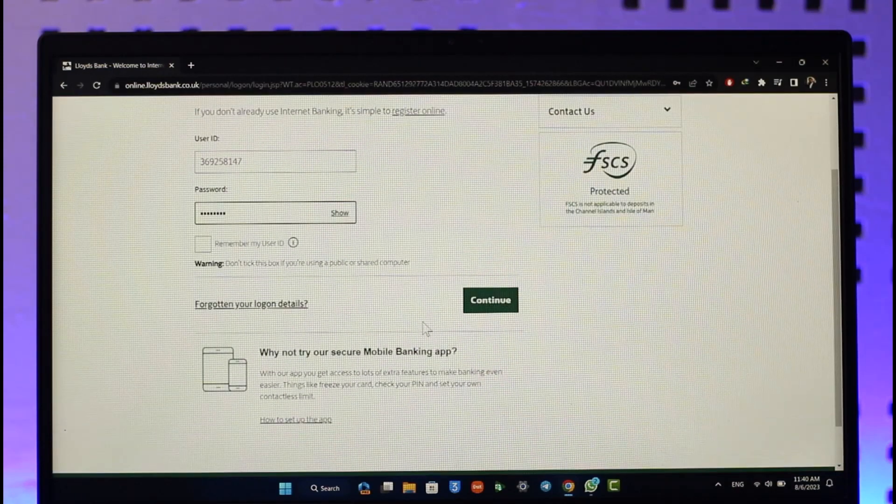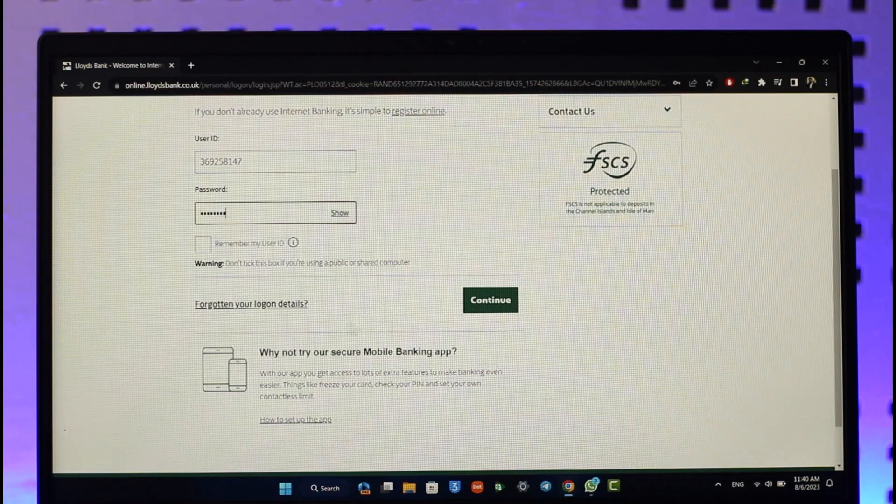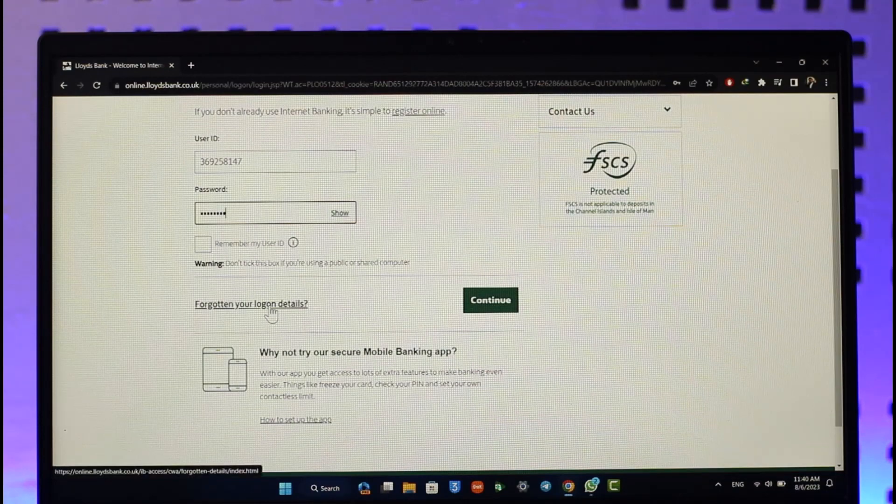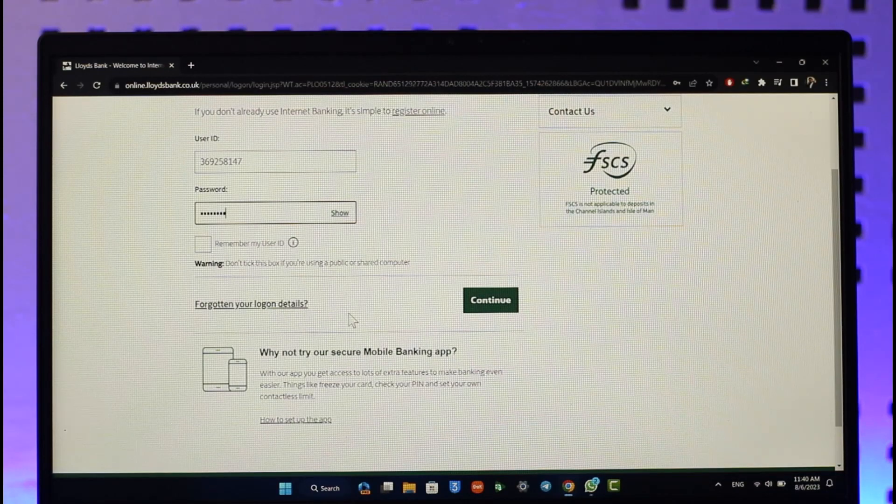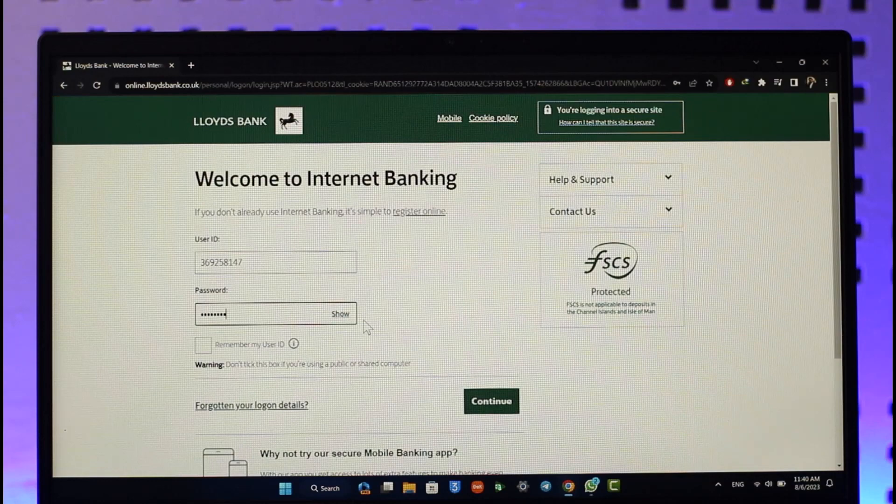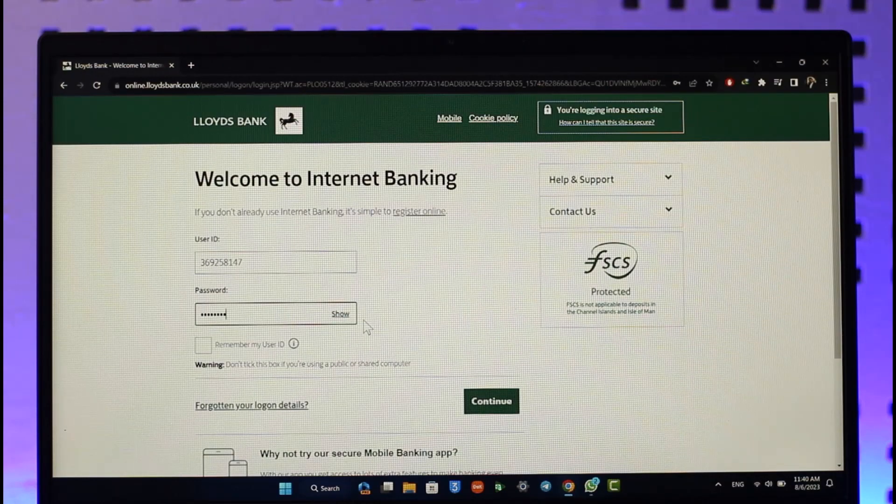If you forgot your login details, you can click the forgotten your login details option to reset your password or email accordingly.